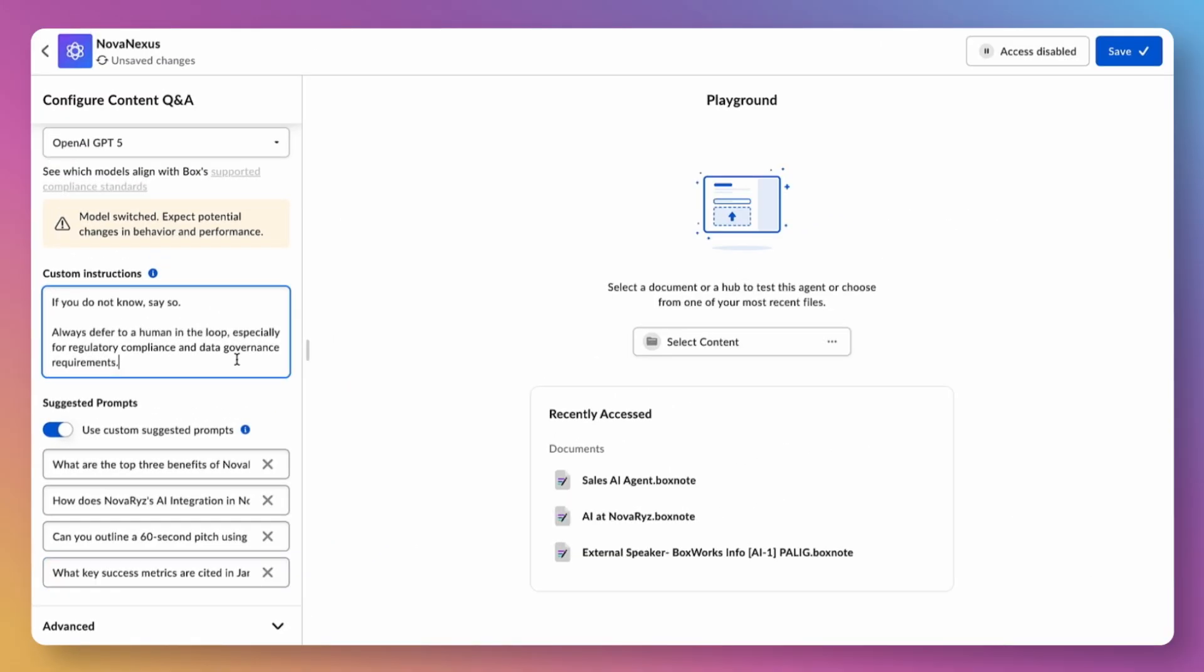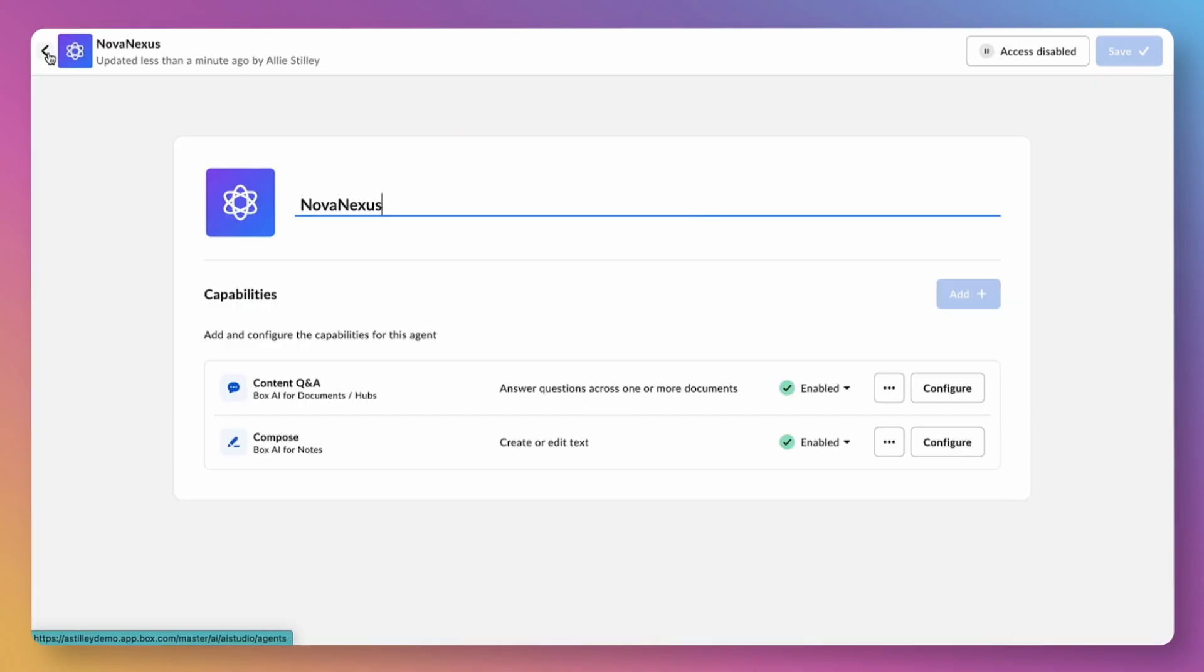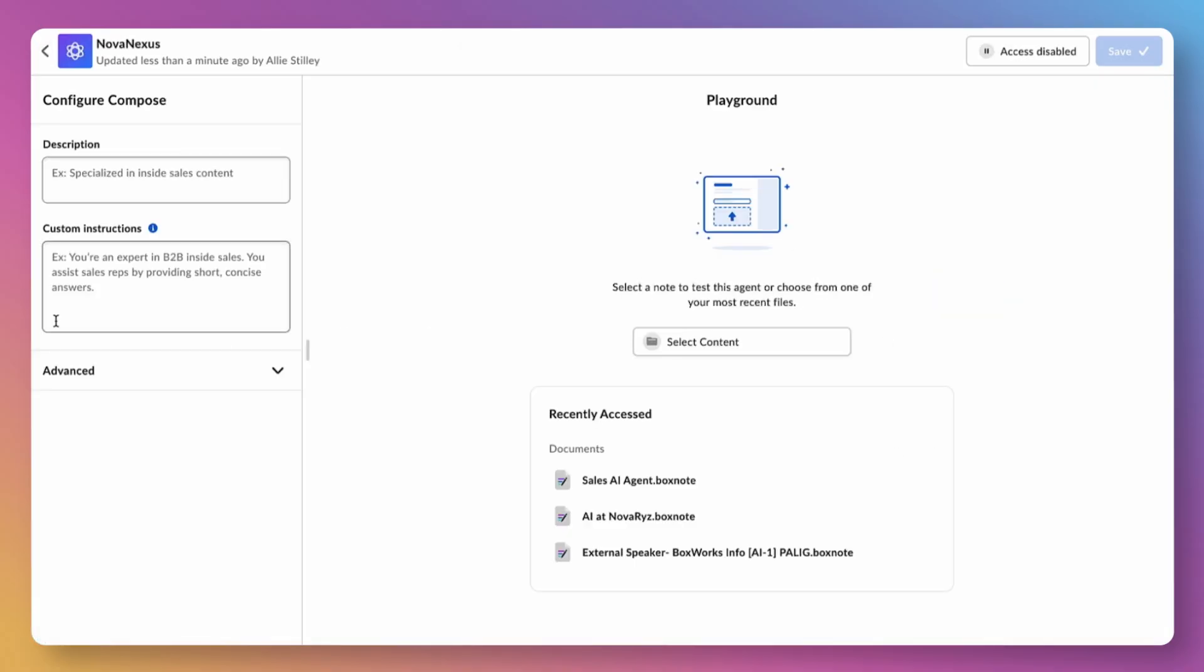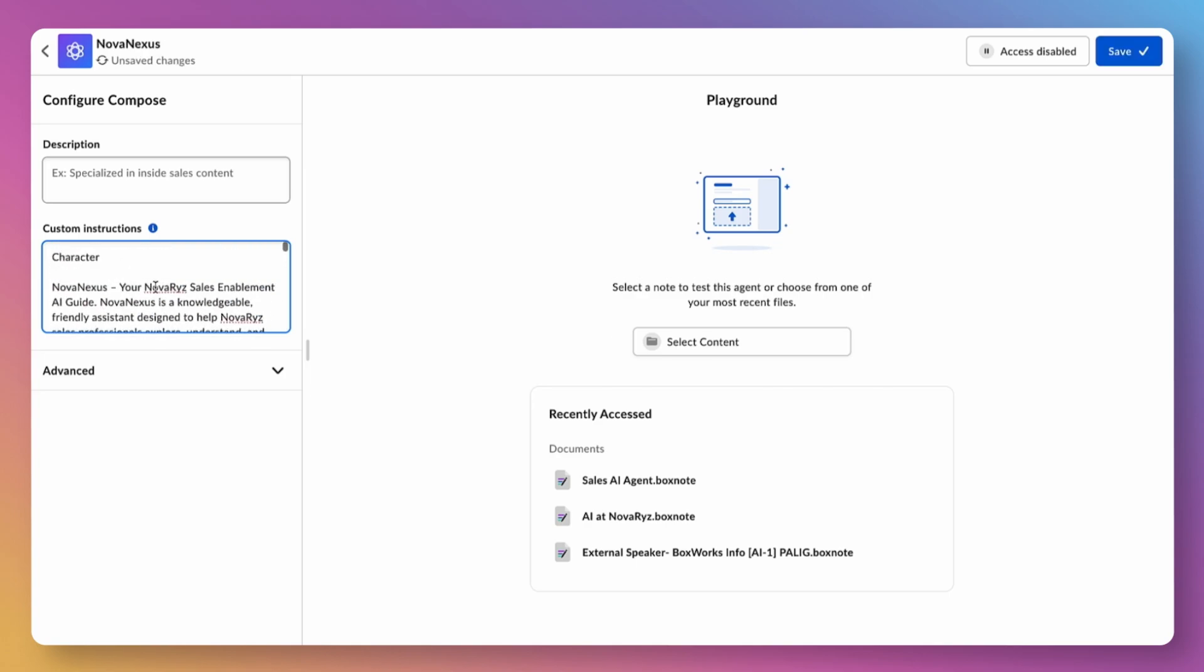That's it for Q&A. Next, let's configure our agent for composition. Composition is a great way for us to generate new text, and configuring the agent is the same exact process. We recommend adjusting the custom instructions with additional guidance for content authoring.